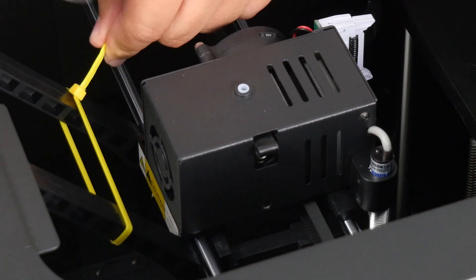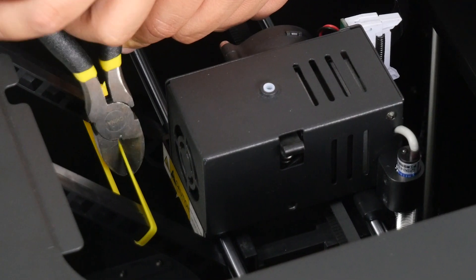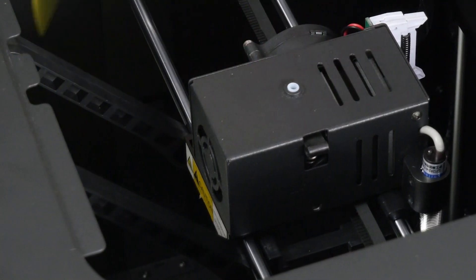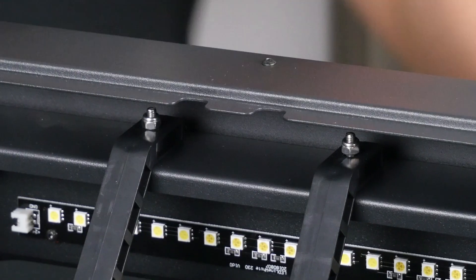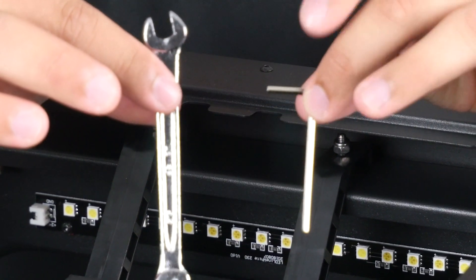Now that the zip ties have been removed, we can remove the X and Y-axis braces using the included allen key and wrench.